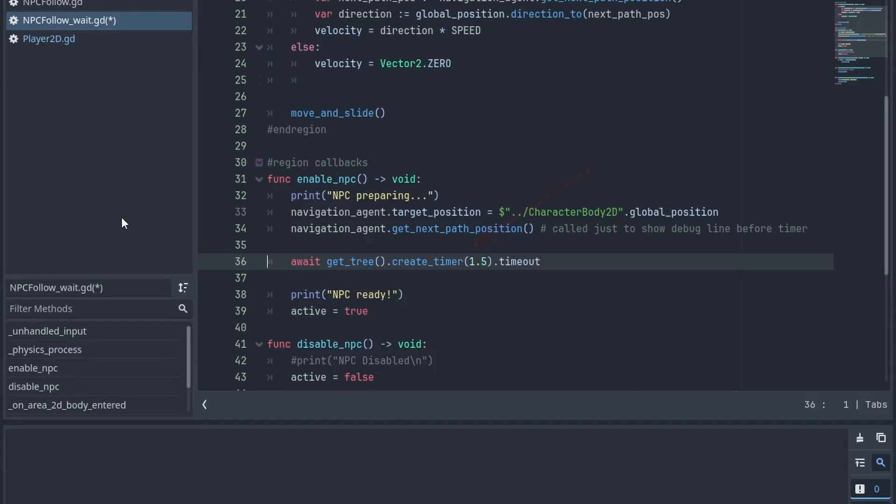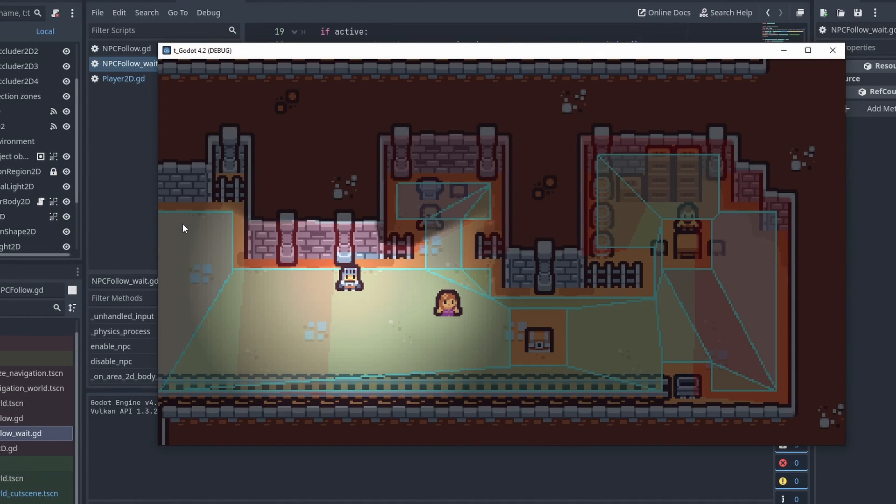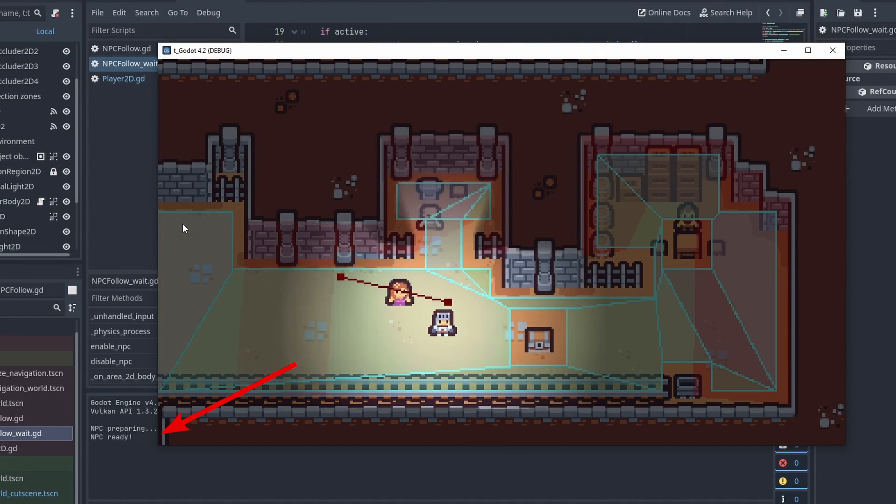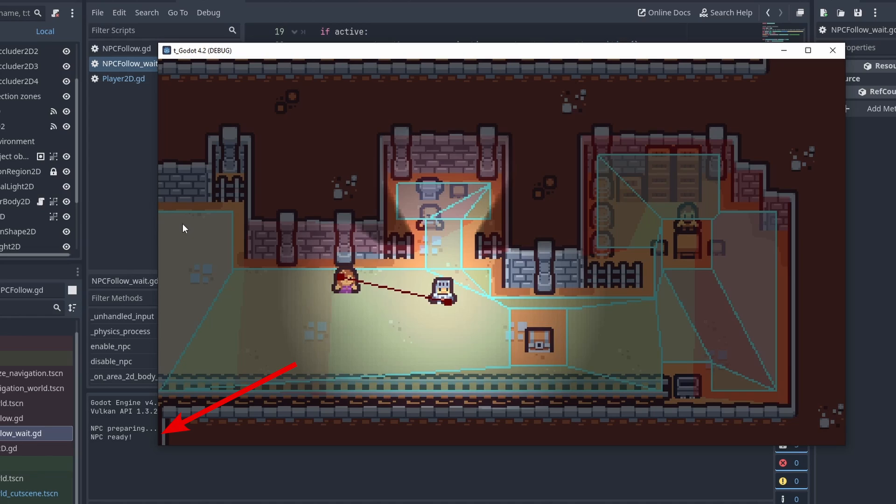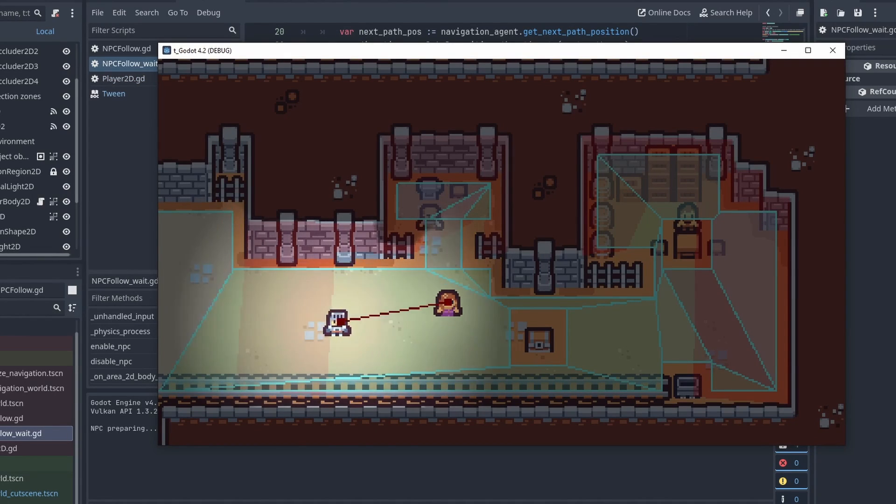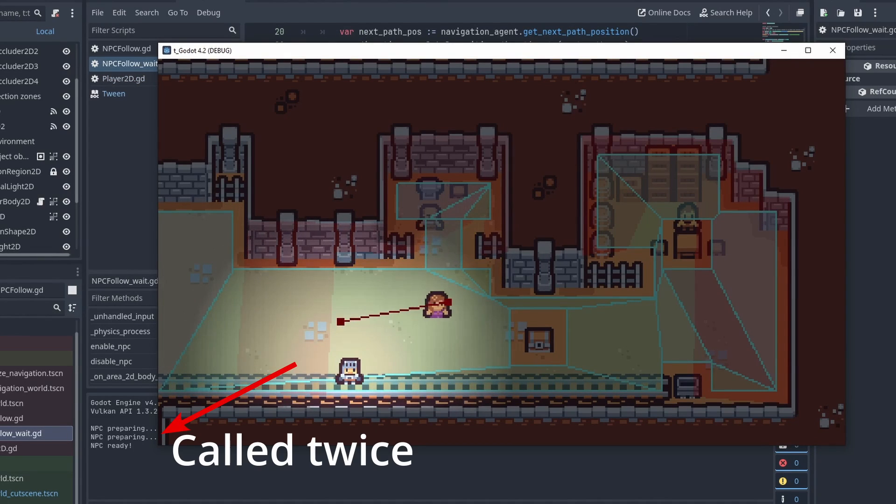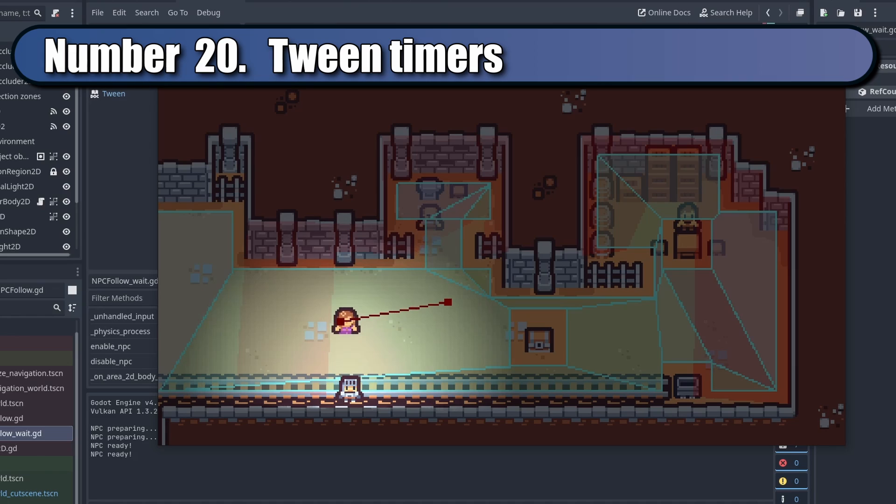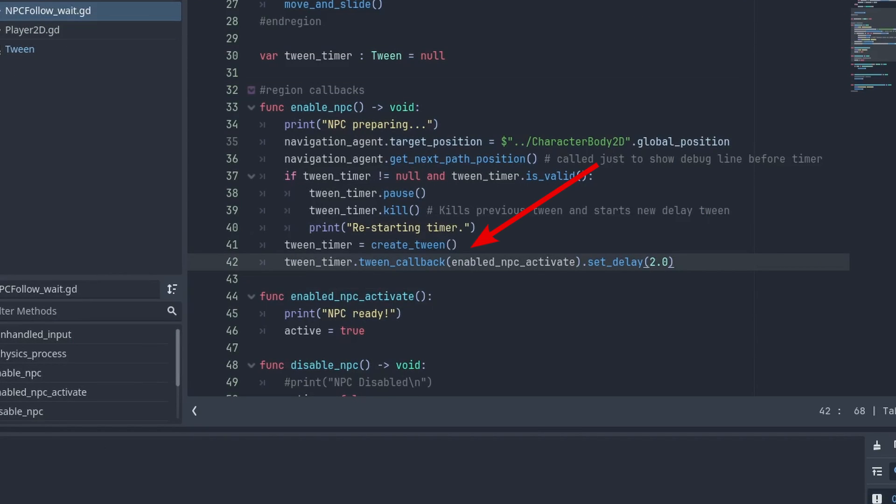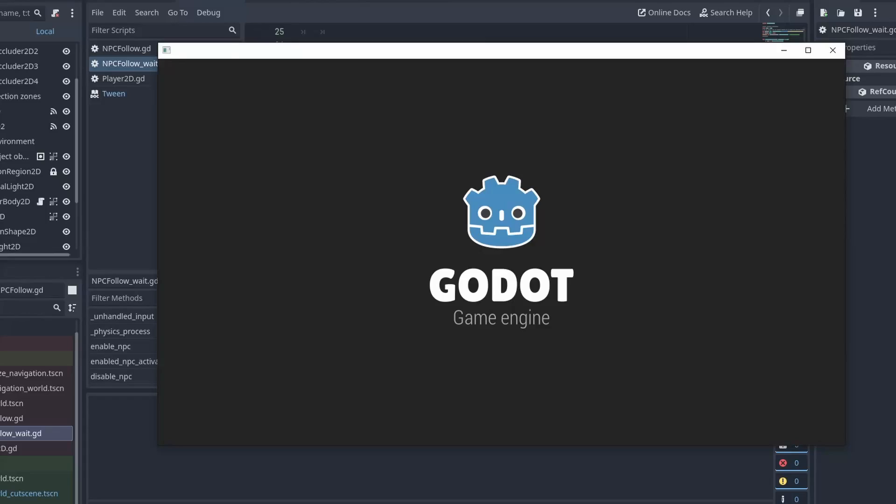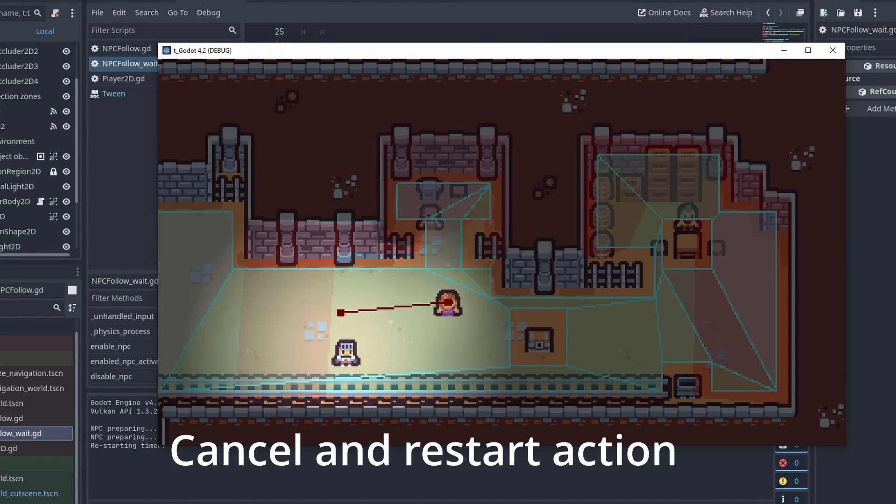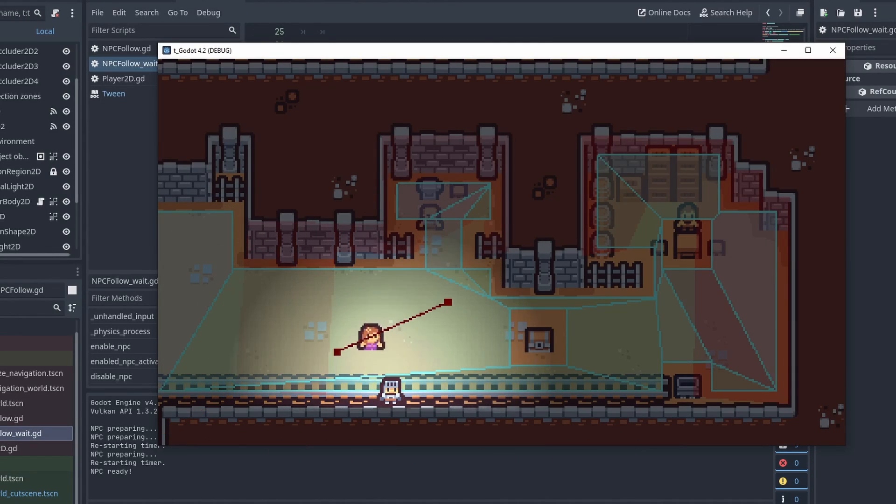You can create simple timers with the await keyword. And while this works, you can't cancel it or check for its state. This can lead to situations where it is called several times in a row. To fix that, you can quickly create timers with tweens by using the tween_callback and set_delay functions. This way, you can save the tween instance and check if it is running and even cancel the current tween before it is executed.